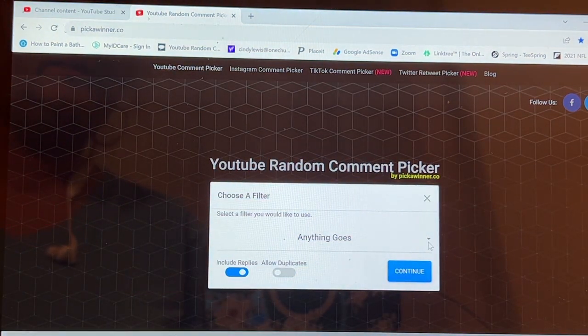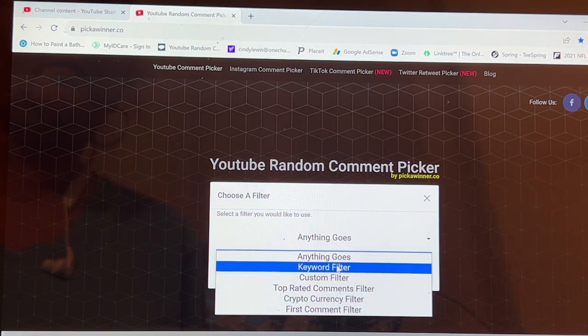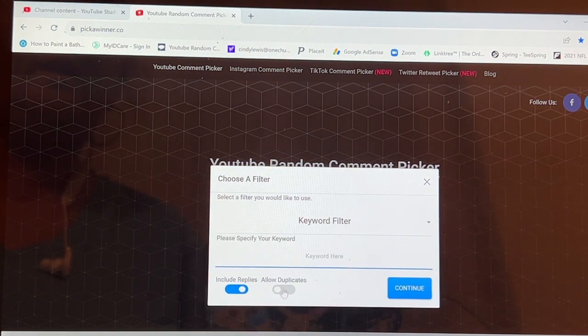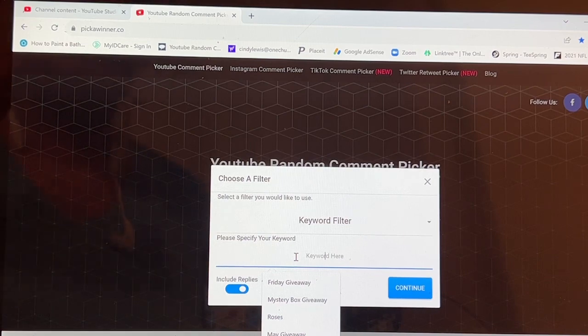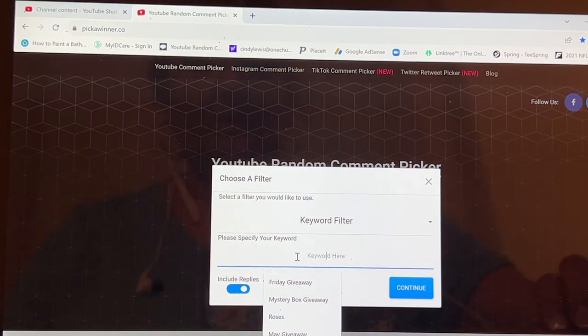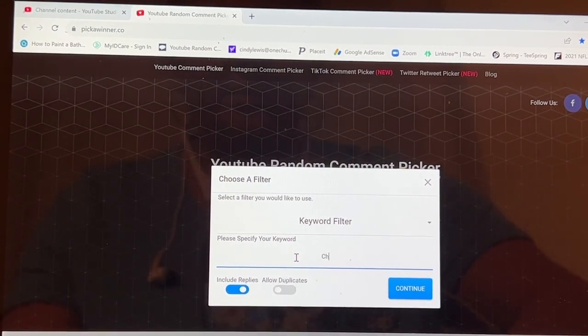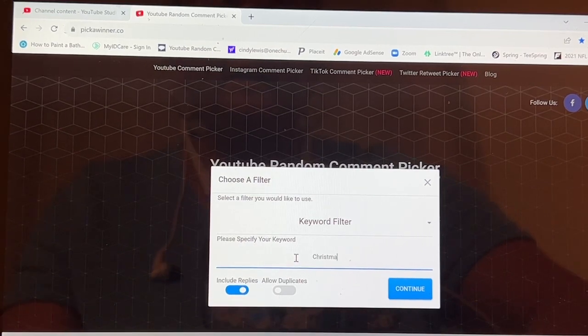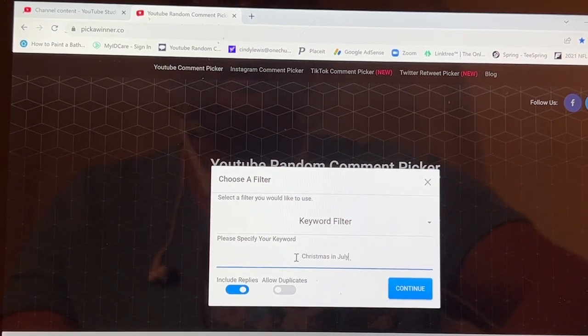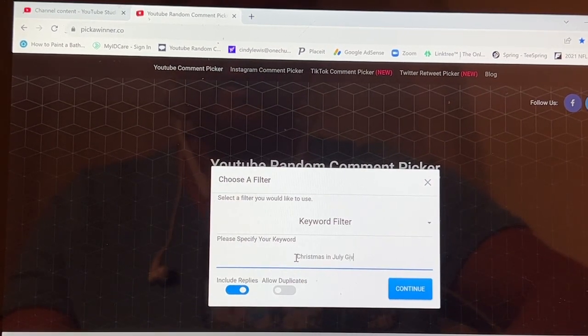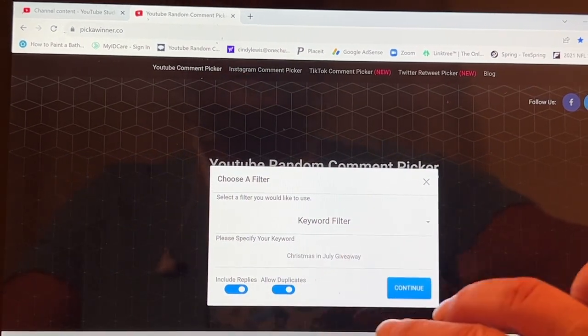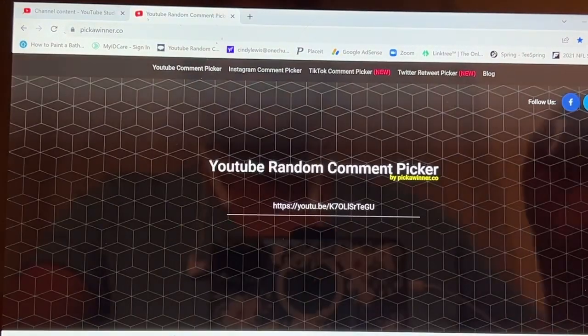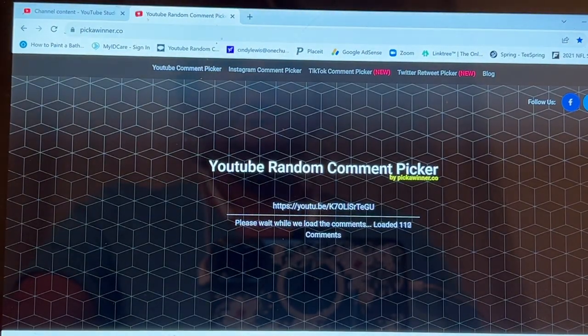We're going to select keyword filter on Friday. Oh no, not on a Friday giveaway. I'm so used to doing that. On Christmas in July giveaway. We're going to allow duplicates and continue to see how many entries there are.